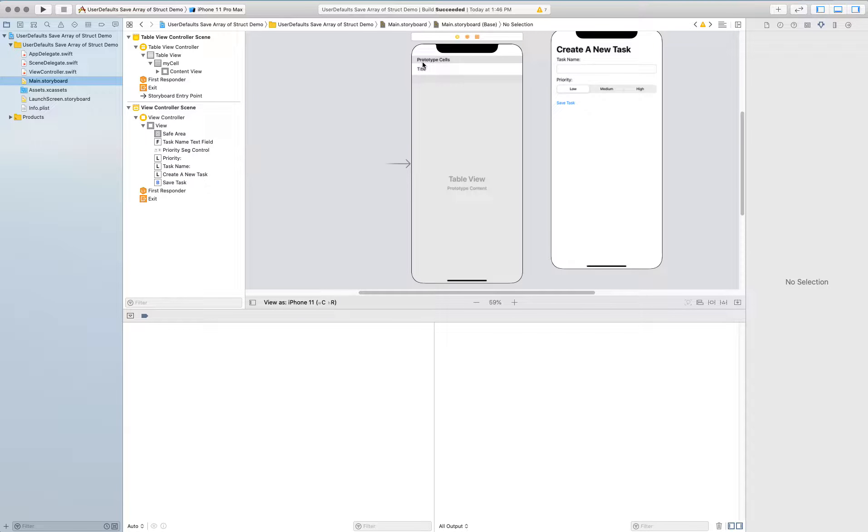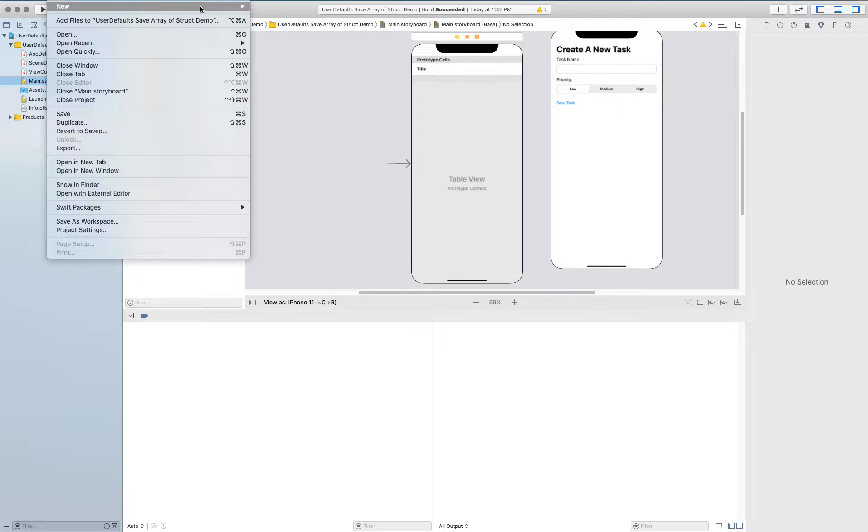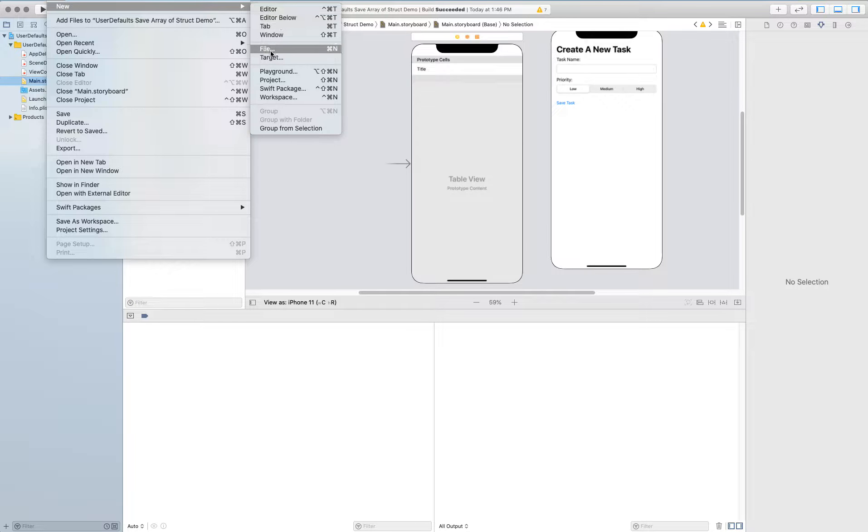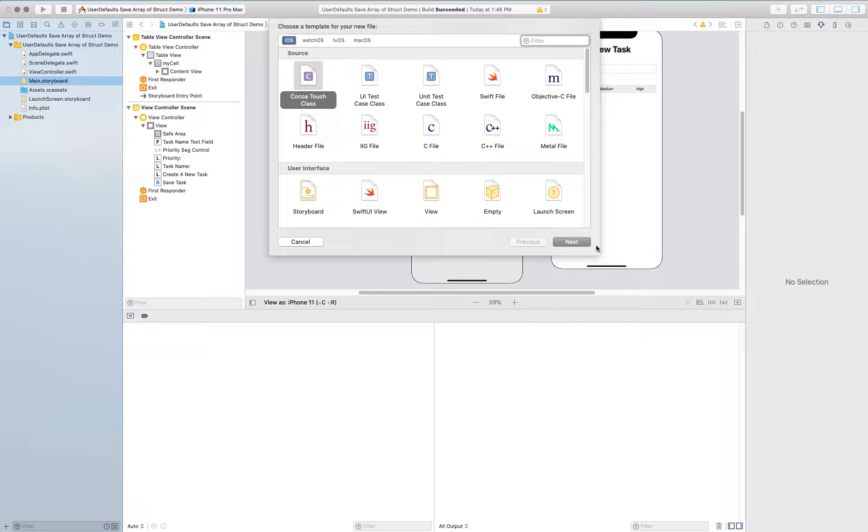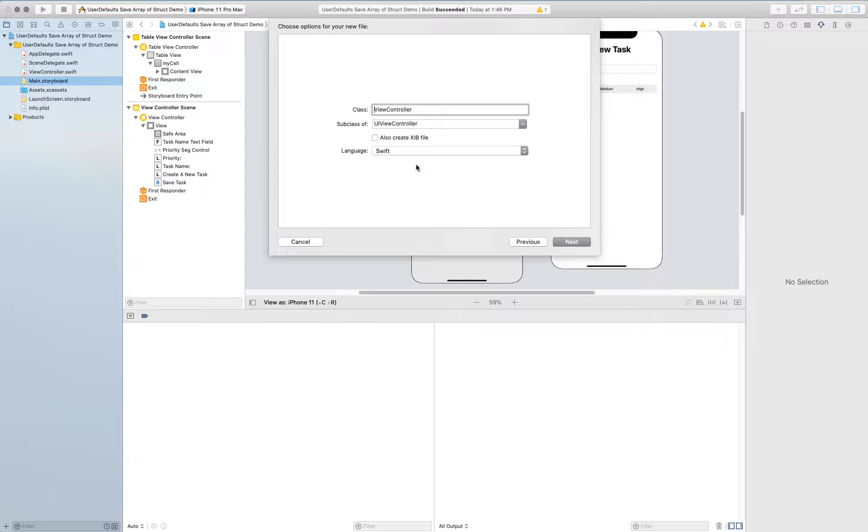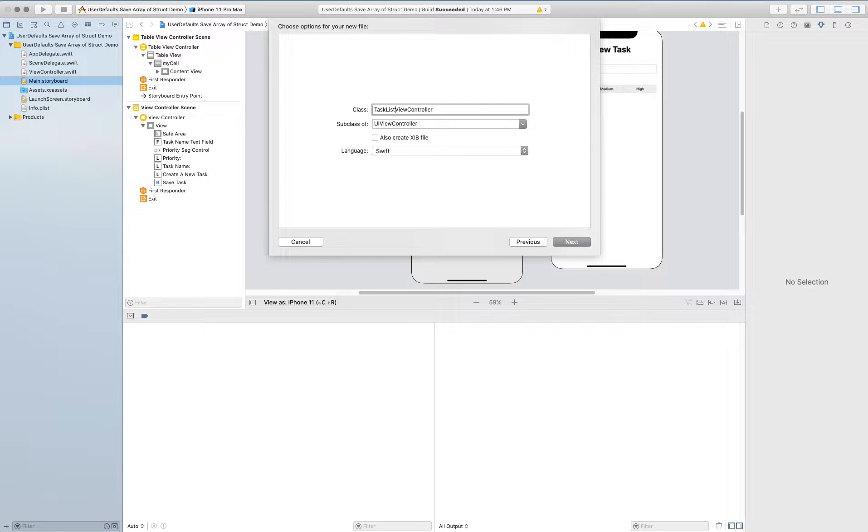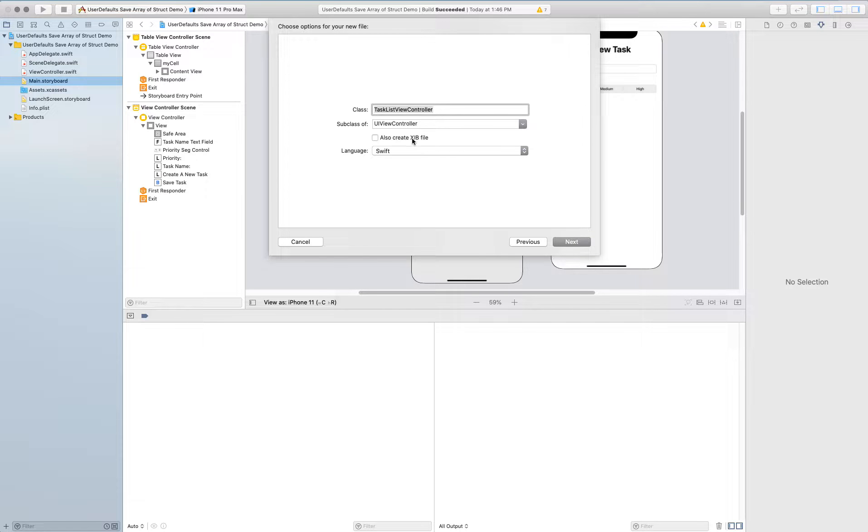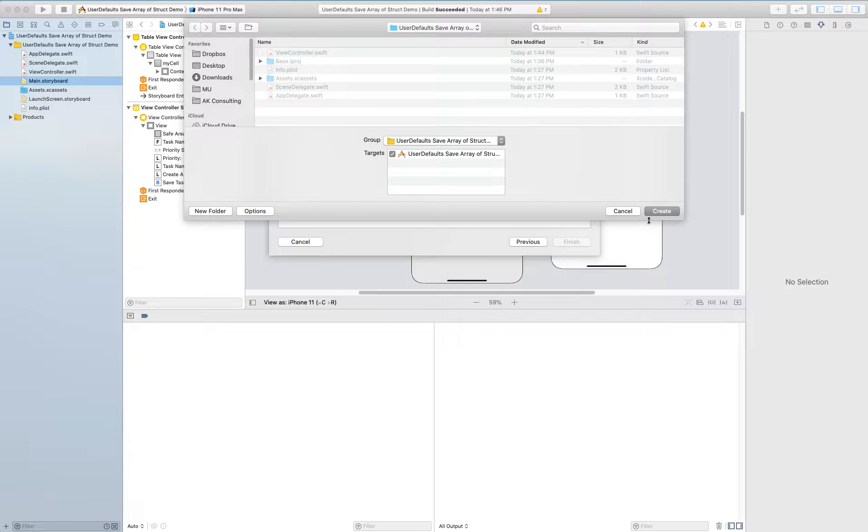I'm going to then create a swift file that I'm going to tie to this table view. I'm going to give it a name task list view controller. I like to have long names like this so that I just can remember what everything is. And it is a UI view controller. I'm going to go ahead and create it.